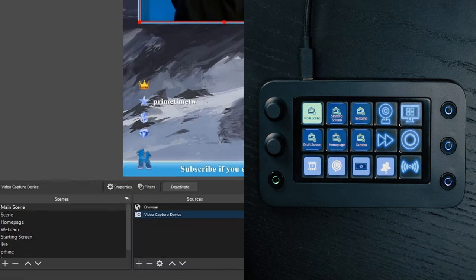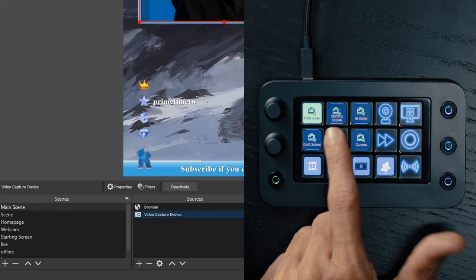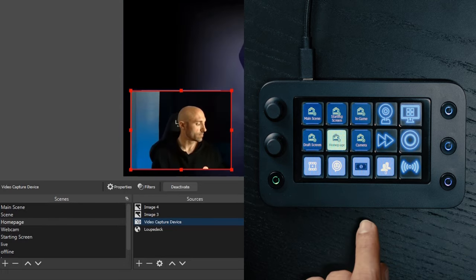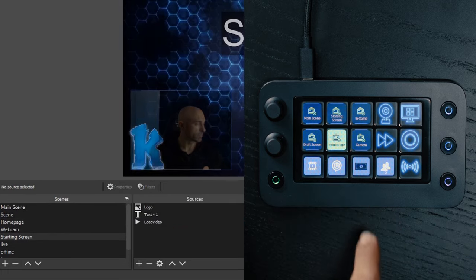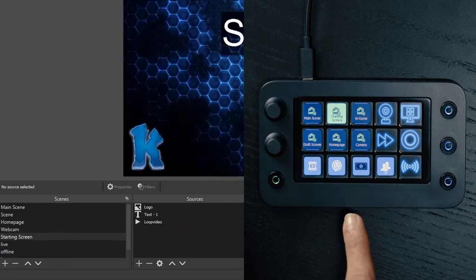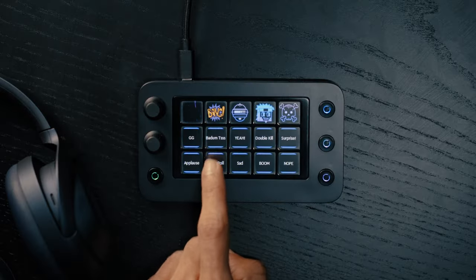On my second page I have my streaming shortcuts that help me interact with Twitch chat, interact with OBS, and switch between scenes and sources. On the third page I have my soundboard, where it's always kind of fun to trigger a few sounds and interact with the Twitch community.